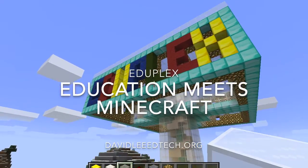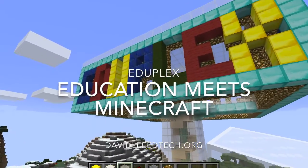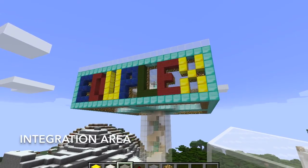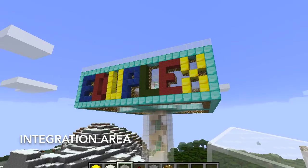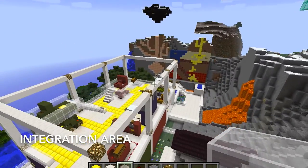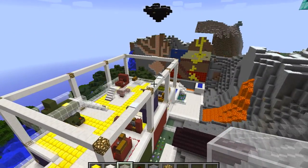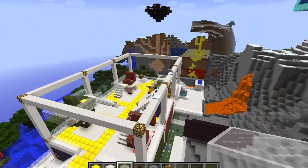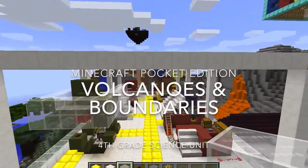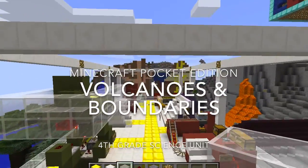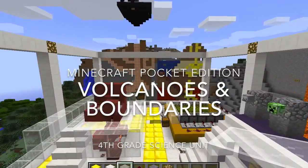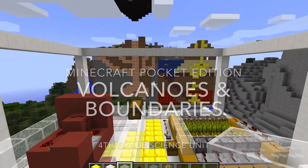Welcome to the EduPlex, where education meets Minecraft. We are currently in the integration area that showcases Minecraft projects in education. Today I will show you a Minecraft Pocket Edition project that was part of a 4th grade science unit and was based on the Next Generation Science Standards.